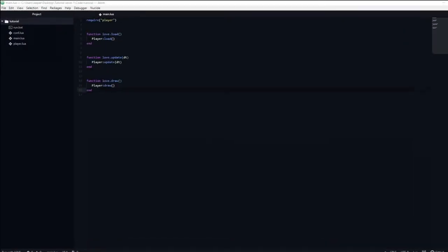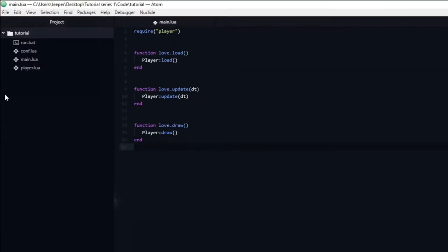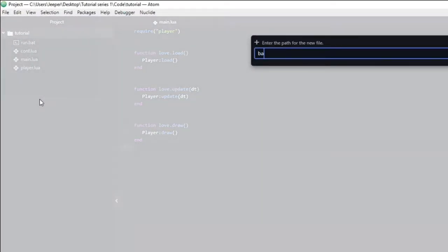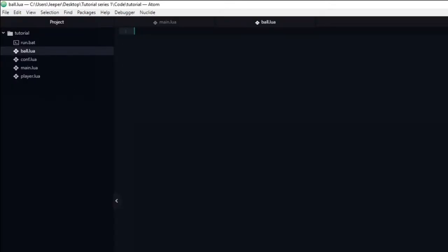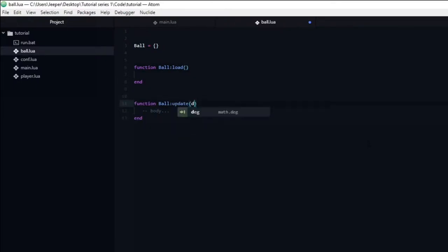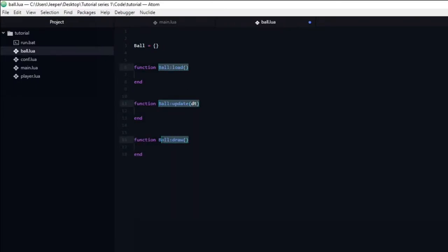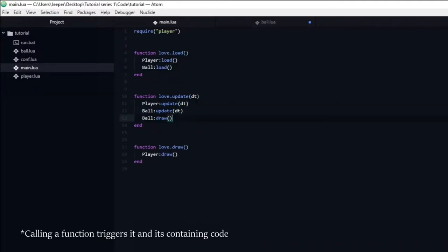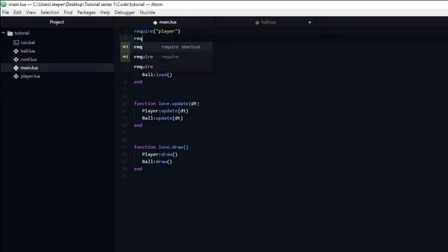It's time to create the ball. Just like with the player, we're going to create a new Lua file. I'll name it ball.lua. First we need to create a table called ball, which will contain all of the variables and functions for the ball. We will also create the three base functions: load, update, and draw. These three functions need to be called in main.lua. We also need to make sure that we use the require function so that the game understands that ball.lua exists.